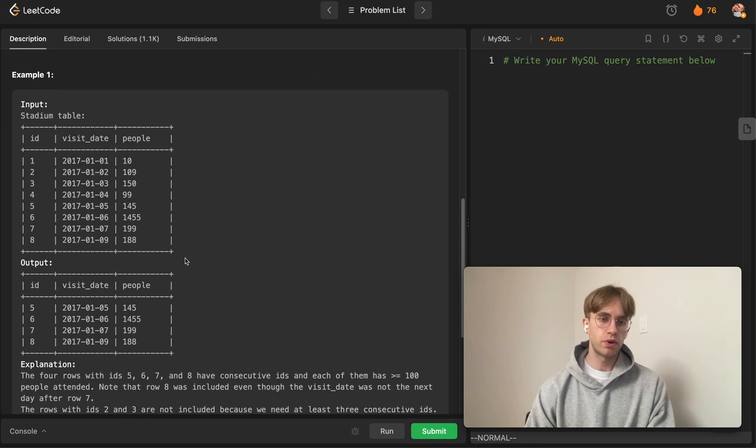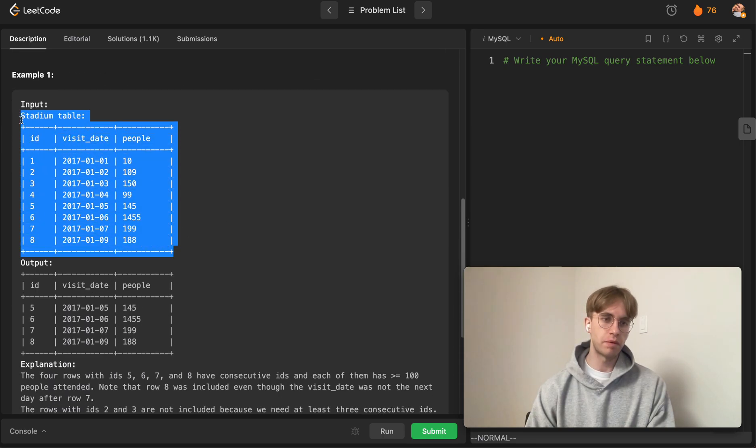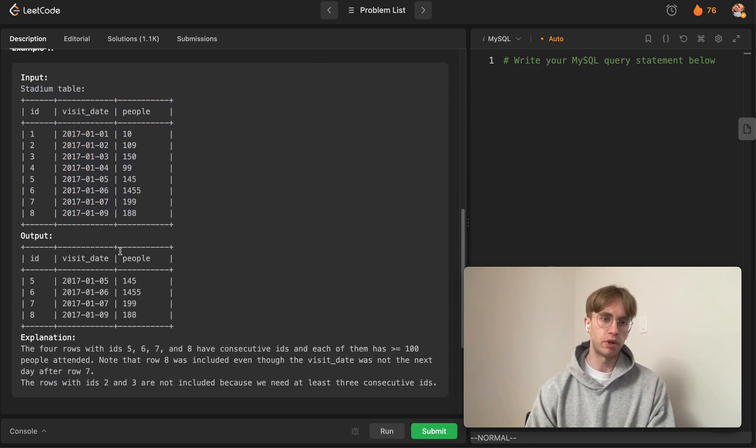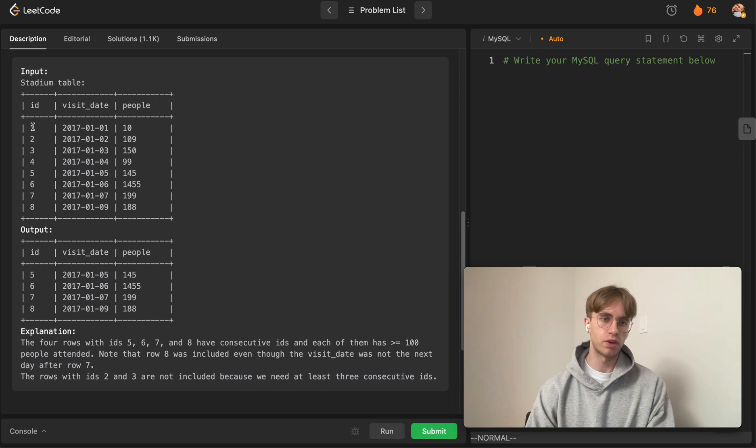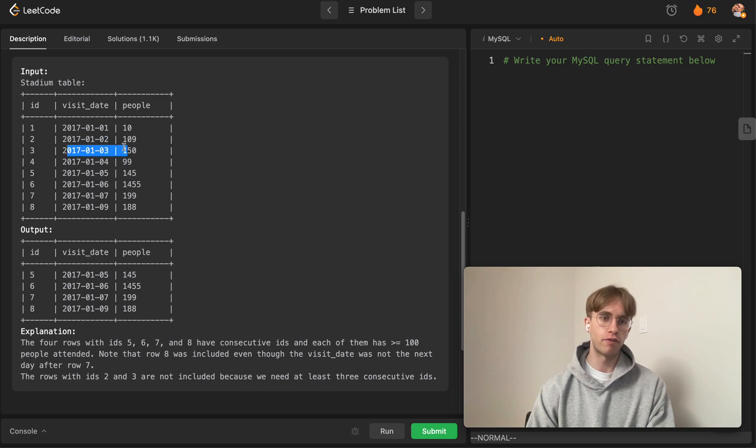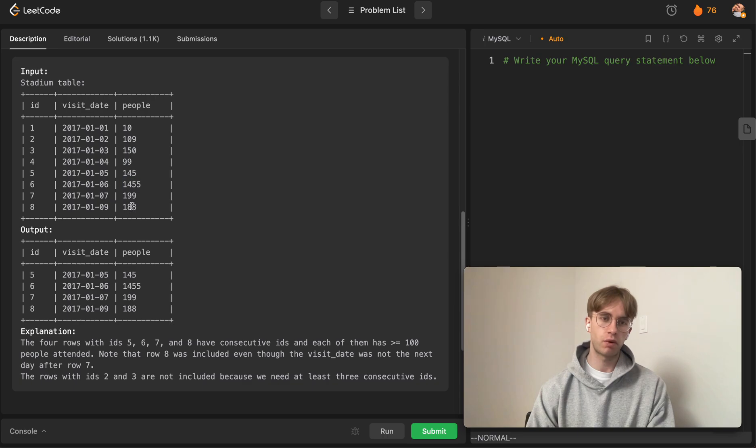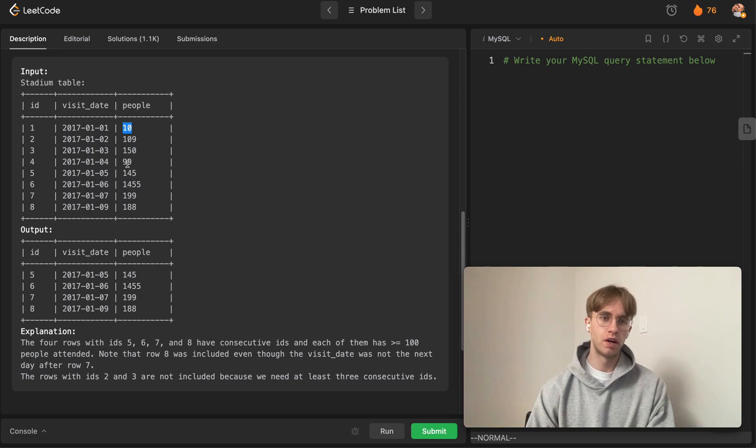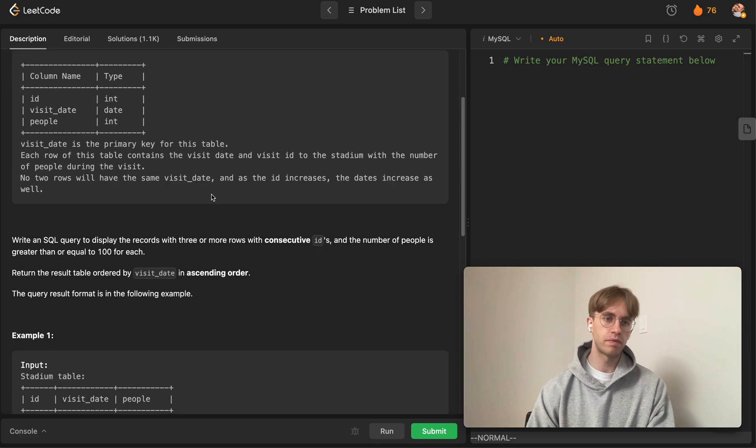This is a sample table we can look at. We have ordered IDs, visit dates in an ordered fashion, and the number of people vary quite drastically—like this one has 1,400 people while this only has 10 people attending.